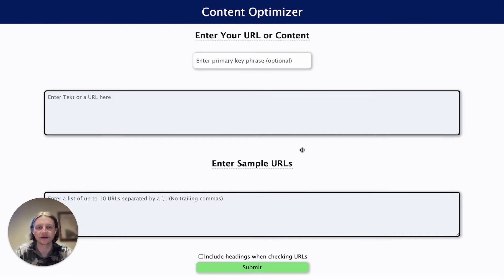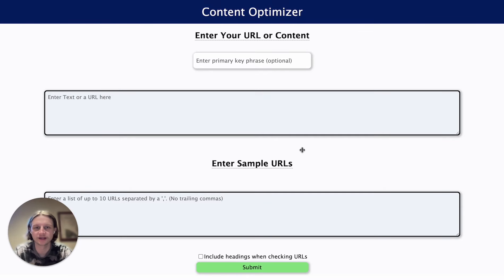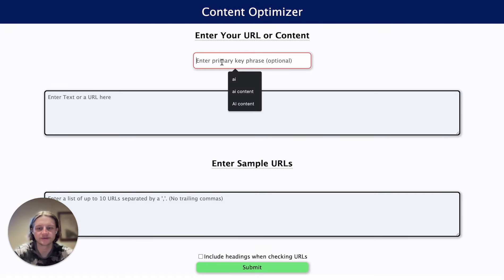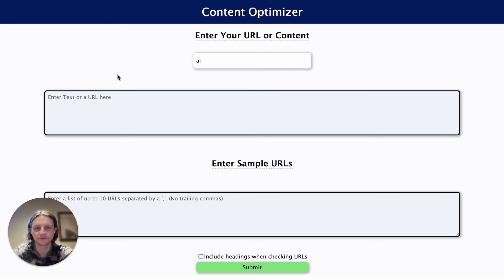Jamie with Originality AI here. I'm going to be creating a short tutorial today for our new content optimizer tool. The first thing we're going to want to do is enter our primary key phrase — we're going to be searching for 'AI' in this instance.